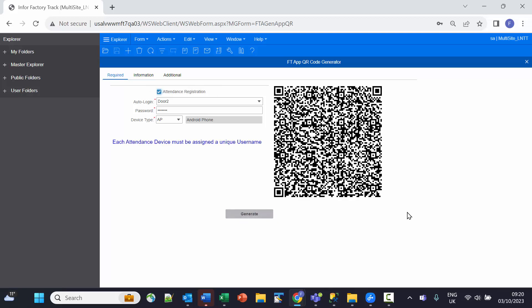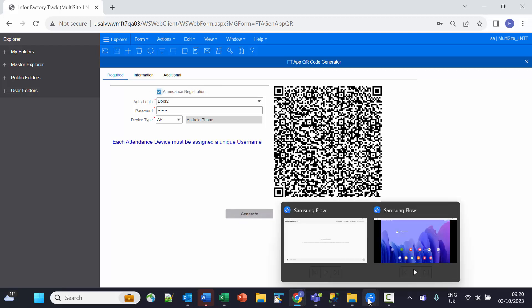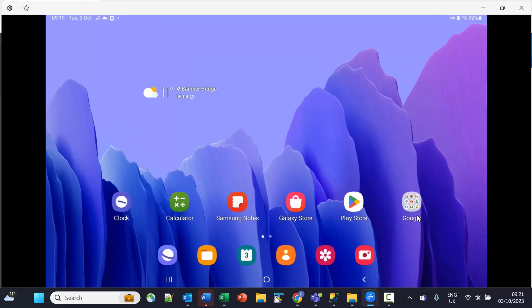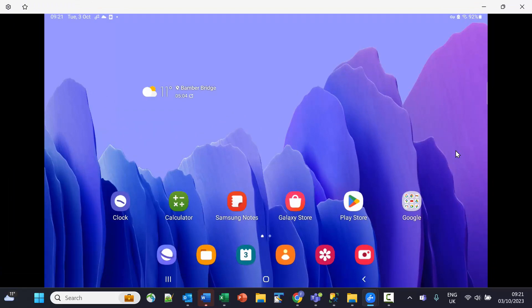Now I'm ready to configure the device. The next thing I need to do is go to the device and install the application.